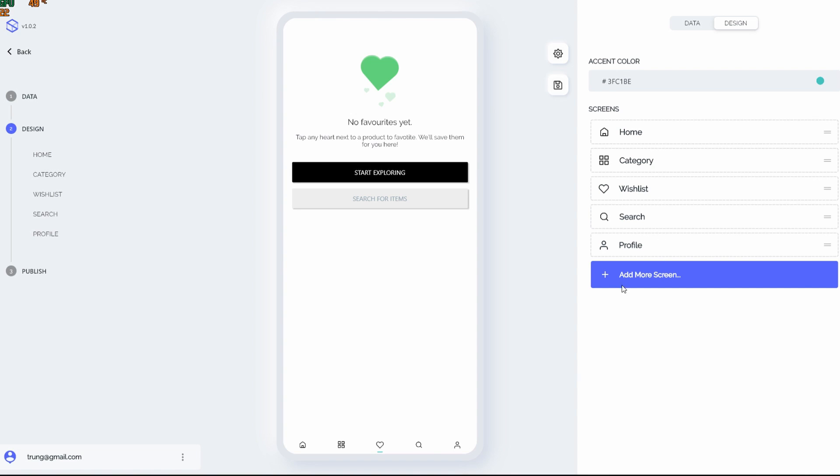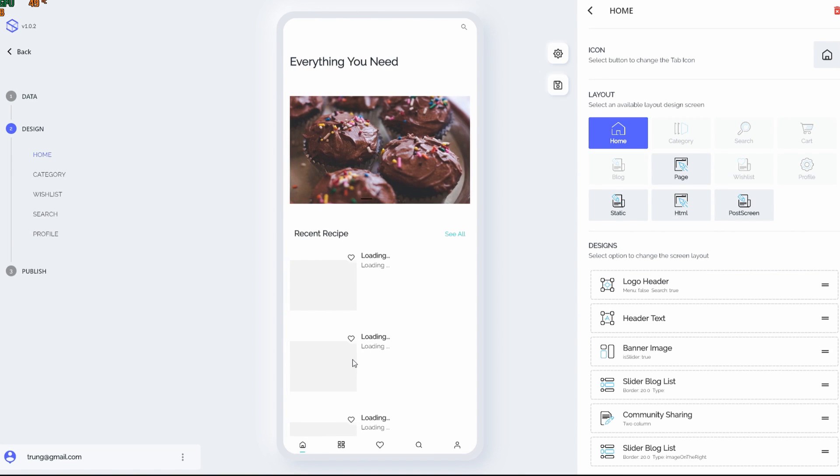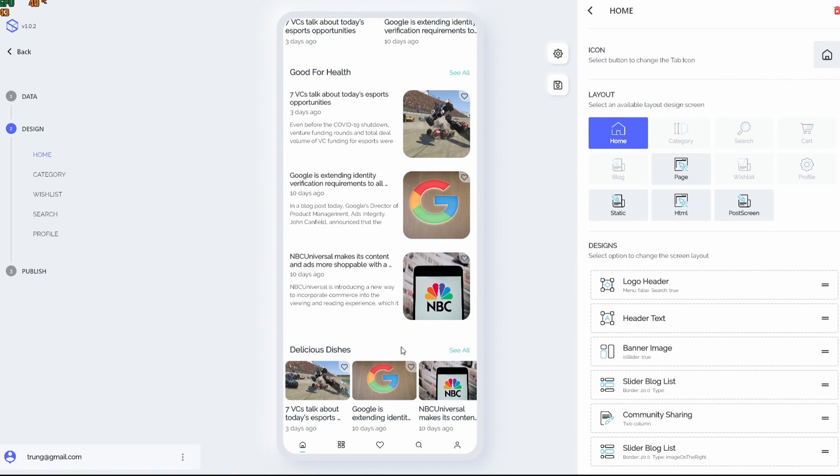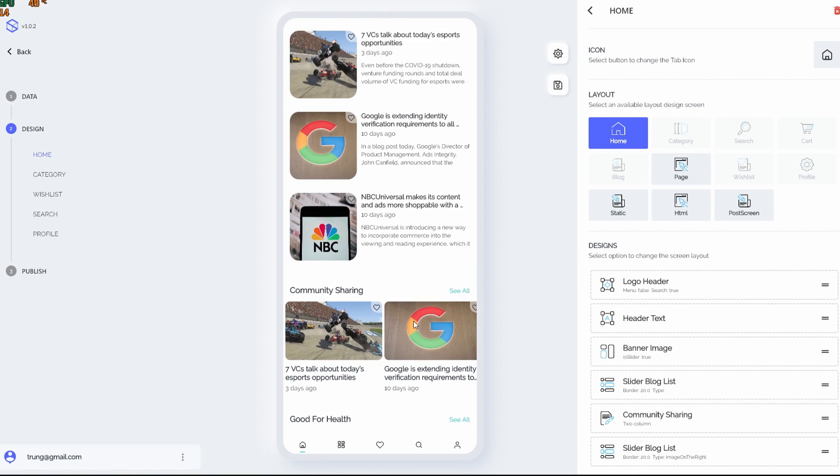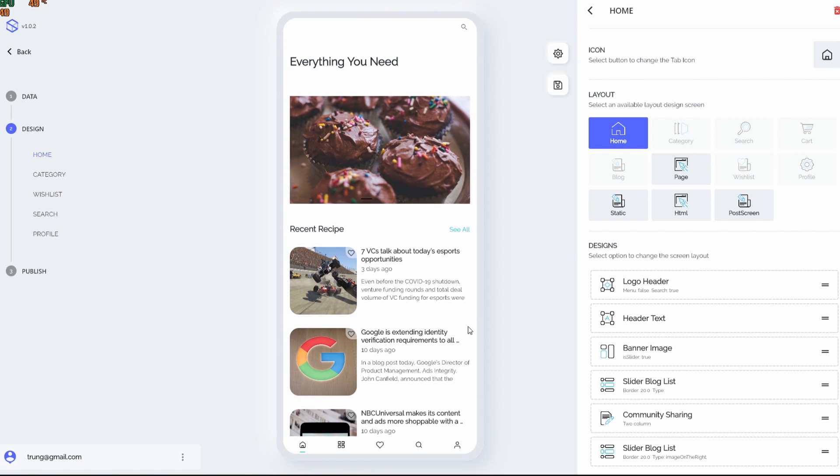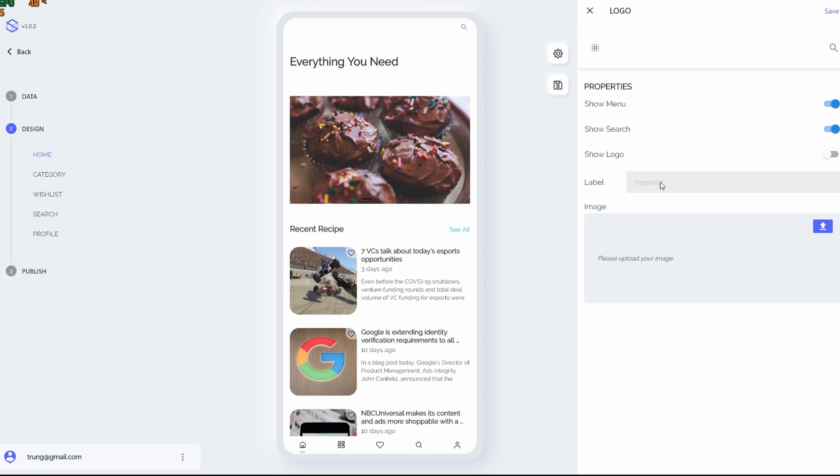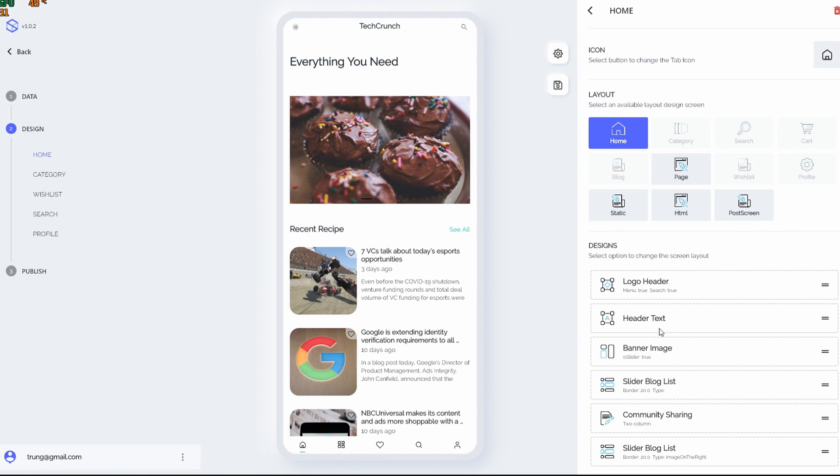Yeah, now I have four screens in total. Let me see. The data in this home page is duplicated. Now let's customize it a little bit. In the logo header, currently it just shows the search icon. What if I want to change it so it can show the left hand side menu as well, and the label is going to be TechCrunch.